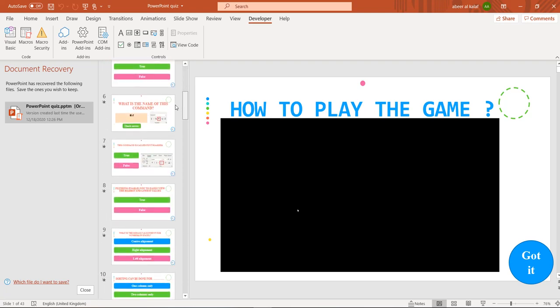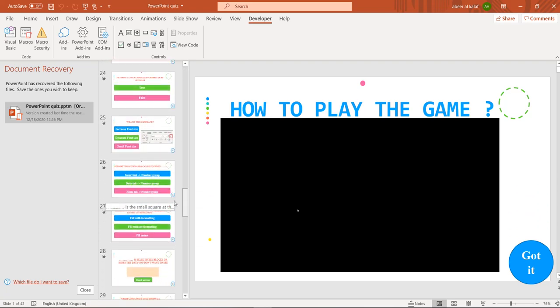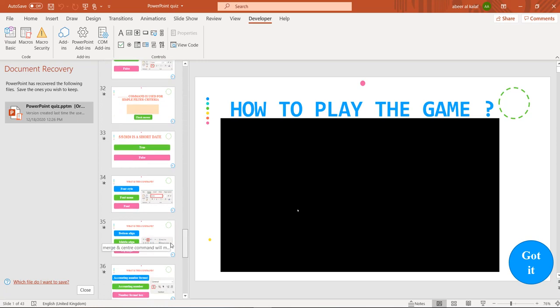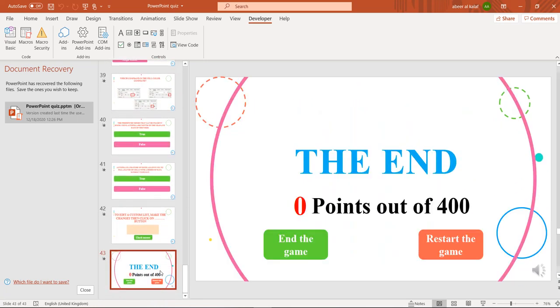There are 40 different questions. At the end you should get 400 points because each question is worth 10 points.